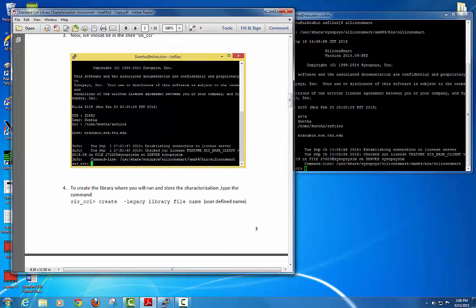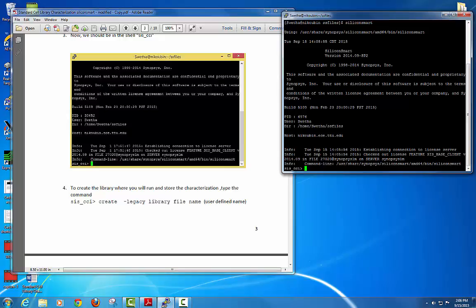The next step is creating your library file. You are going to create this file inside the shell. To create it, just use the command: create -legacy followed by whatever file name you want to give. I am not going to create it again since I already created it before.